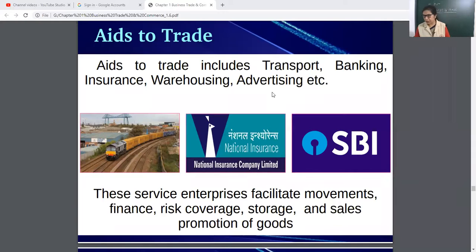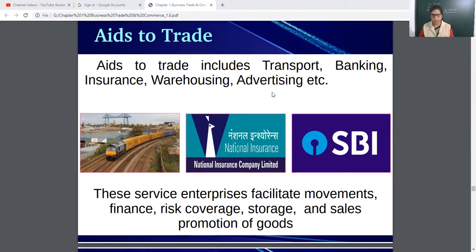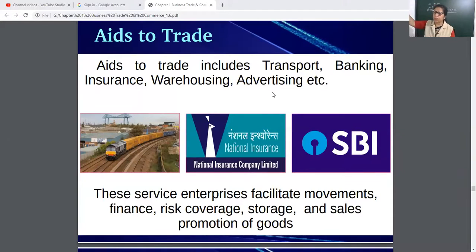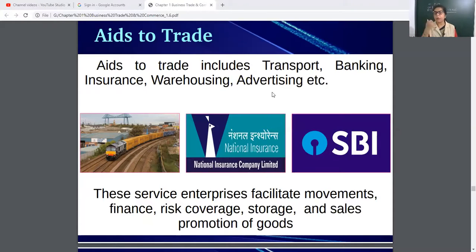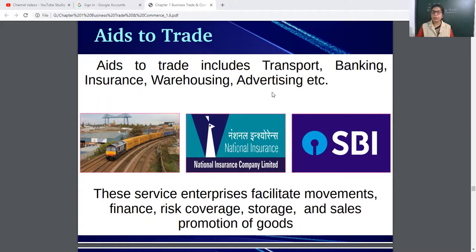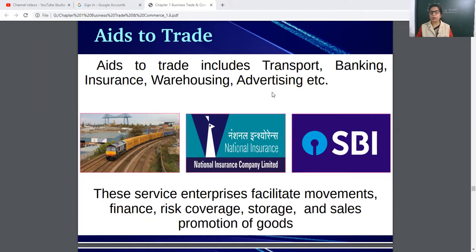Transportation: as you know, goods cannot move from one place to another without the help of transportation. For example, apples produced in Jammu and Kashmir and Shimla are available in Kanyakumari with the help of transportation. Banking helps in finance, accepting deposits, giving loans, online payments, and other services to businessmen.